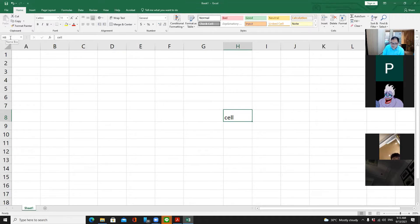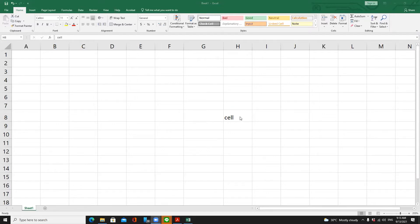A cell is used to enter data into it. It can be text, numbers, date and time, and other values. It can be currency or a formula that you would like to enter. I will not talk about formulas yet, but one thing I want you to see is this: